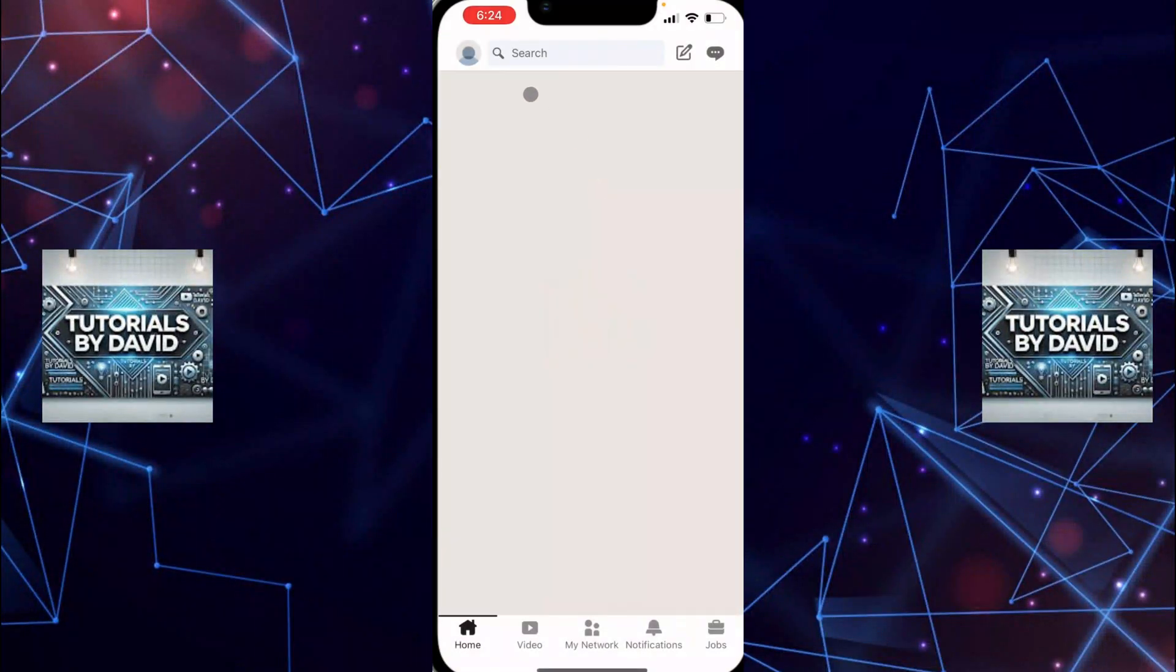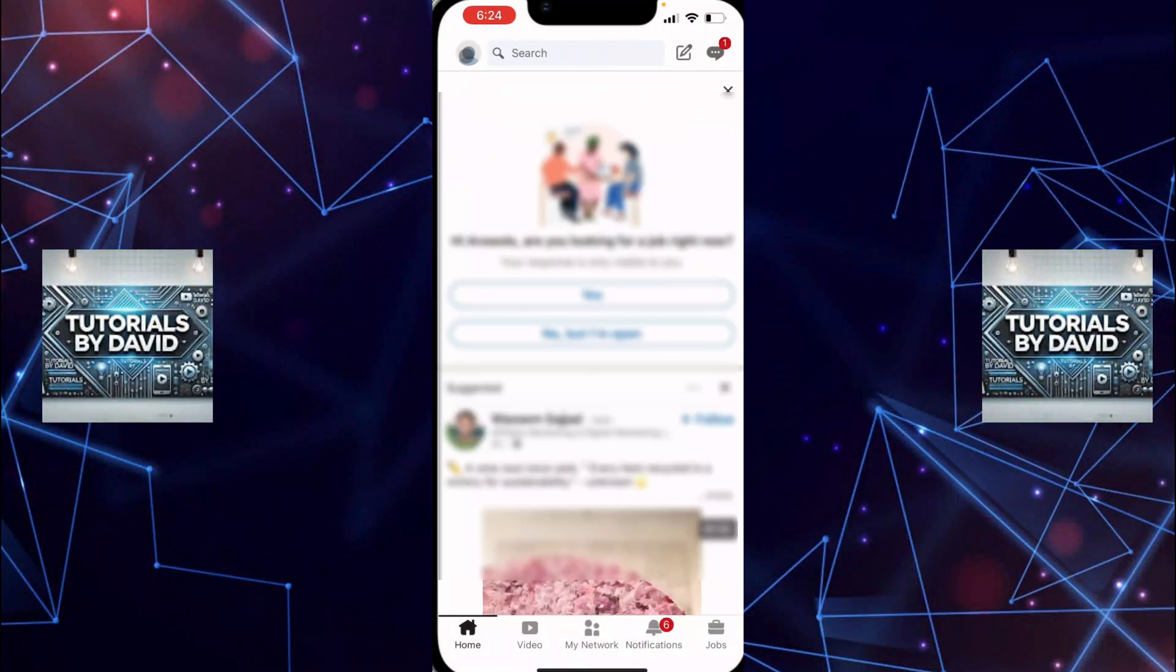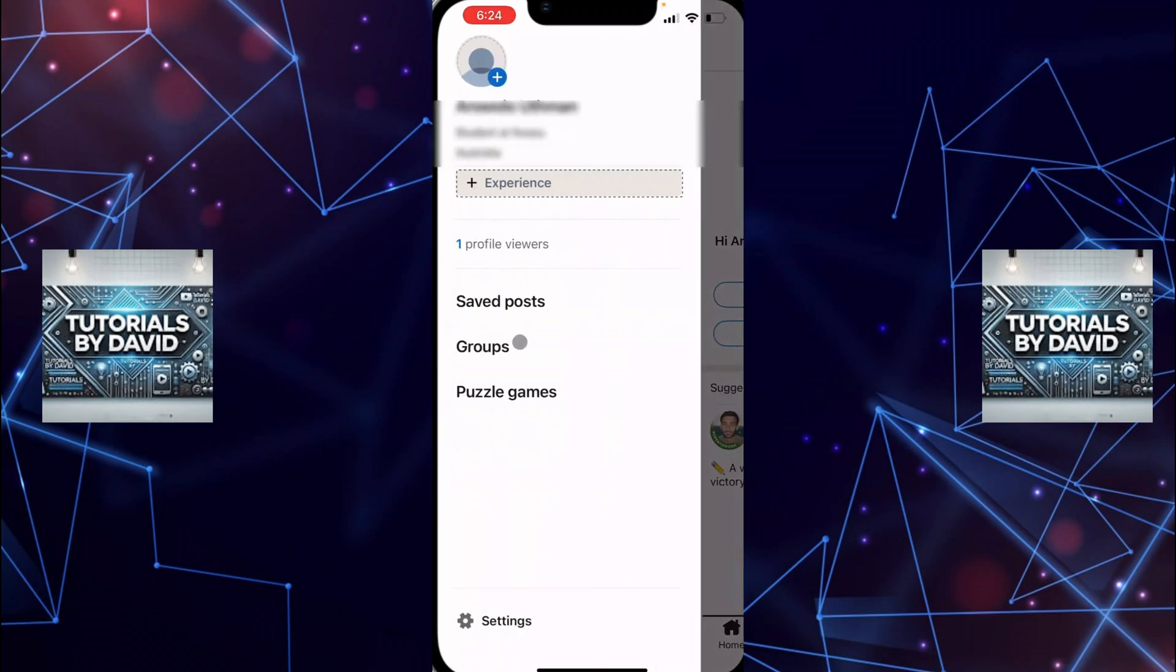To start, open the LinkedIn app on your device. Once you're in, tap on your profile icon at the top left corner of the screen.